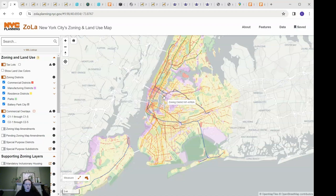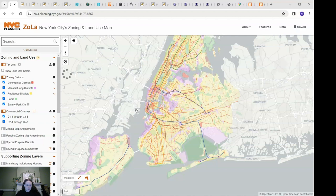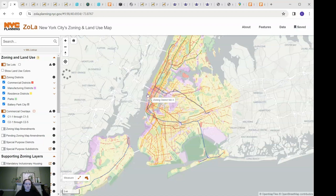We will also be sending an email out with links to all these resources so you can research buildings on your own. So the first thing I usually do is use the ZoLa map from the New York City Department of City Planning as a kind of guide throughout my research.